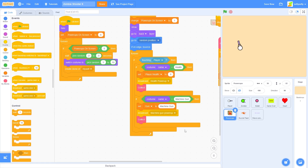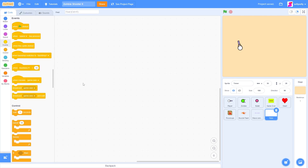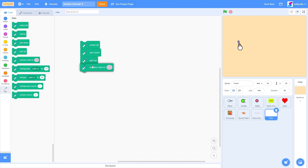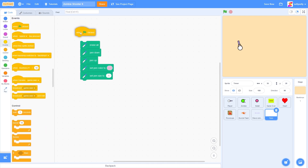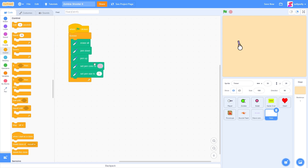Now we actually need to draw the timer on the screen. Let's make a new sprite called 'timer' and use an extension called Pen. Click the add extension button and click Pen. The blocks we're going to use are: erase all, pen down, pen up, set pen color to, and set pen size to. Let's drag out 'when green flag clicked' and surround everything in a forever loop. We'll move pen up to the bottom, set the pen color, and set pen size to 15.